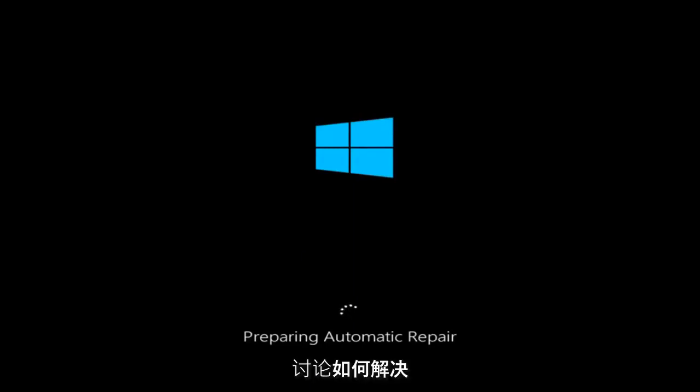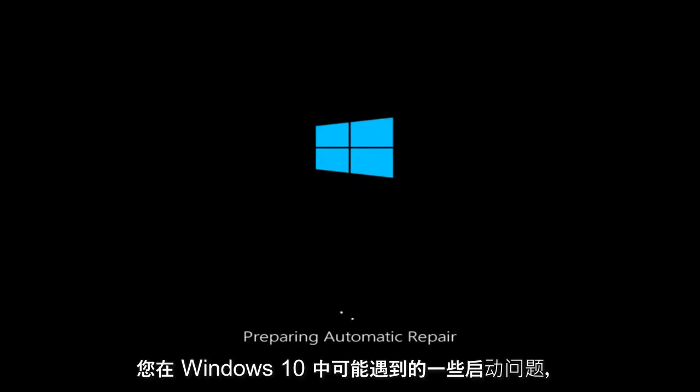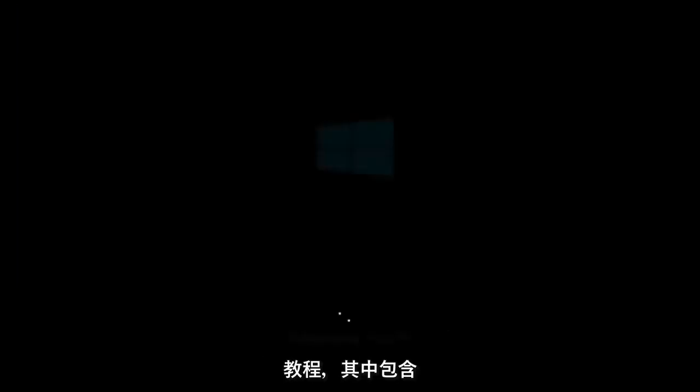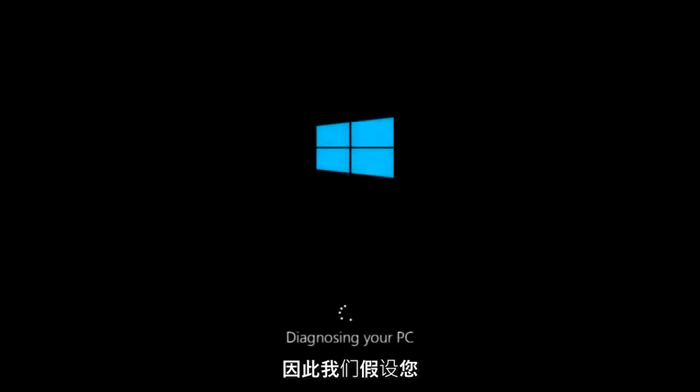Today I'm going to be going over how to hopefully resolve some startup issues you might be having in Windows 10 specifically. There could be a variety of issues that cause startup issues, and to be quite honest I have made a few tutorials already highlighting different methods you can try to restore Windows 10.